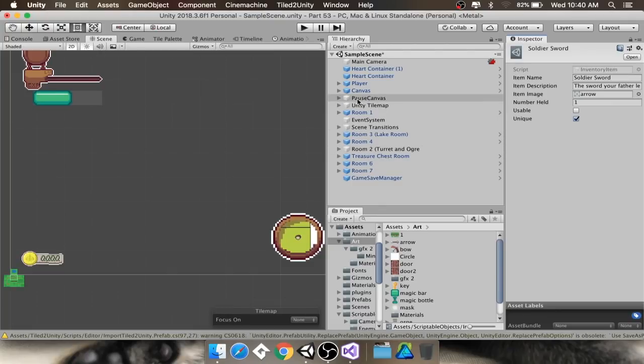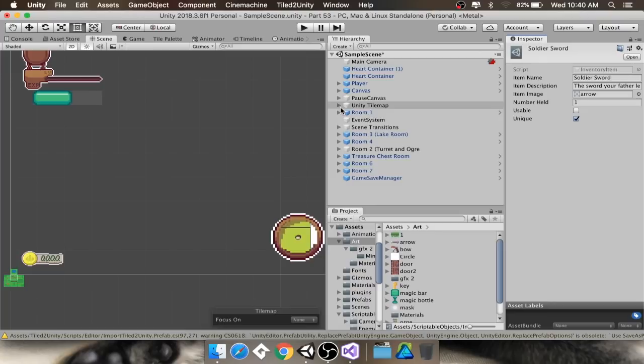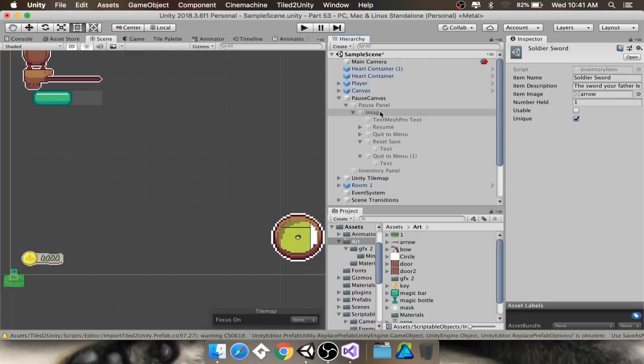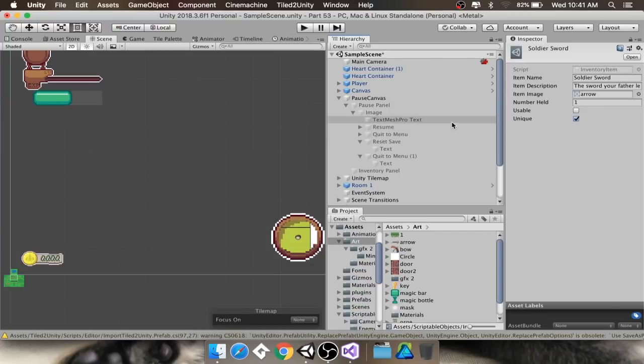Alright, so today we're going to start with our inventory system. For those of you who are new, this is going to be covered from the very bare minimum up. This is going to be very friendly to new people. You don't have to have watched the other 60 whatever videos. If you've been following the series, I'm going to be taking some stuff that we did before, but I'm going to restructure it just slightly. So this is still good even if you've seen the 60 odd videos before this.